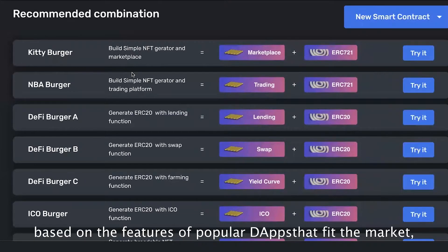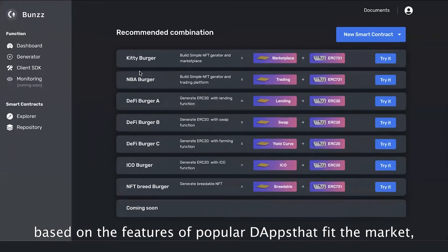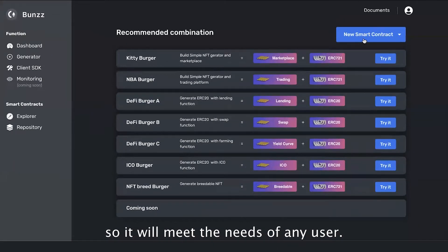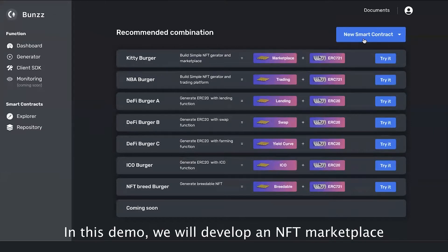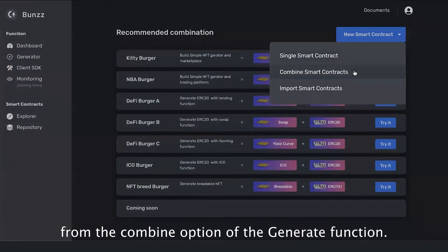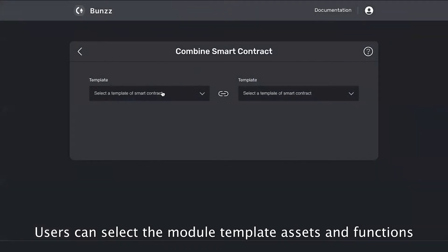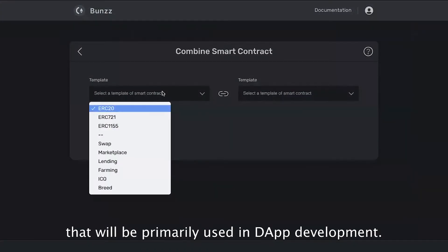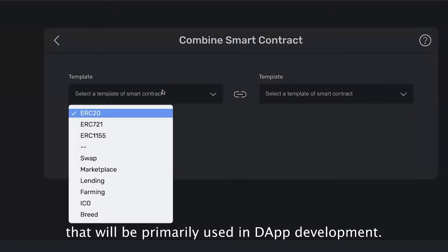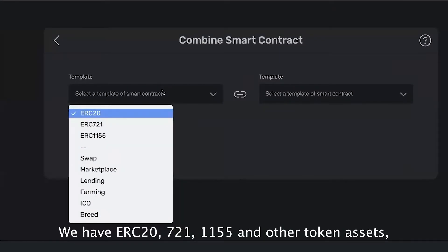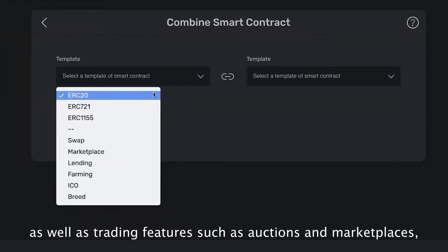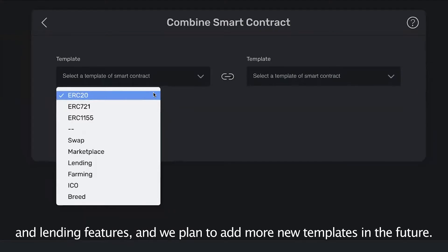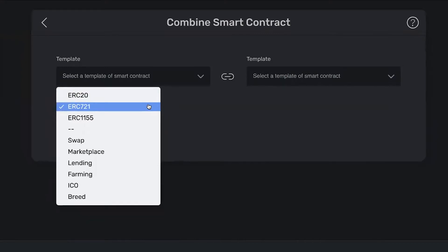The formula of the combination is based on the features of popular dApps that fit the market, so it will meet the needs of any users. In this demo we will develop an NFT marketplace from the combine option. Users can select the module template assets and functions that will be primarily used in app development. We have ERC20, ERC721, ERC1155, and other token assets, as well as trading features such as options and marketplaces, and lending features. We plan to add more new templates in the future.